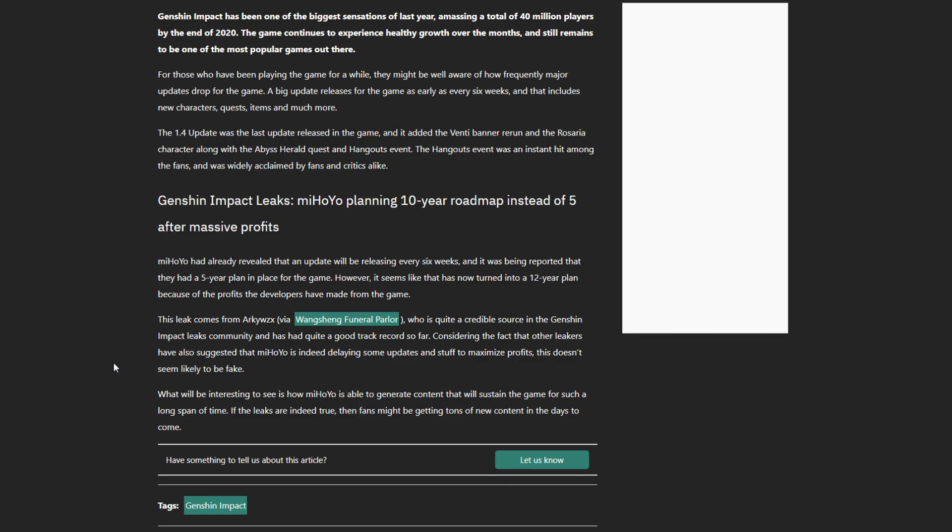If this is actually true and miHoYo is actually slowing down content, so instead of it being a five-year plan it's a 10-year plan or 12-year plan, that's wild.